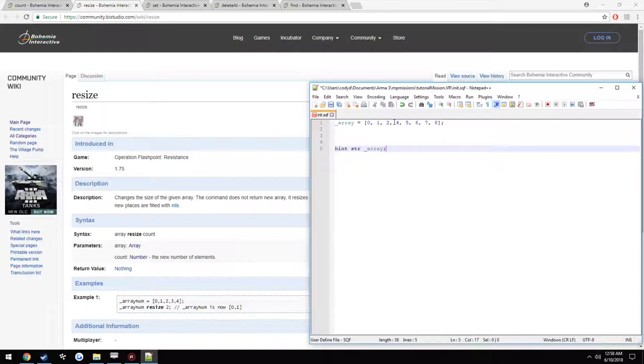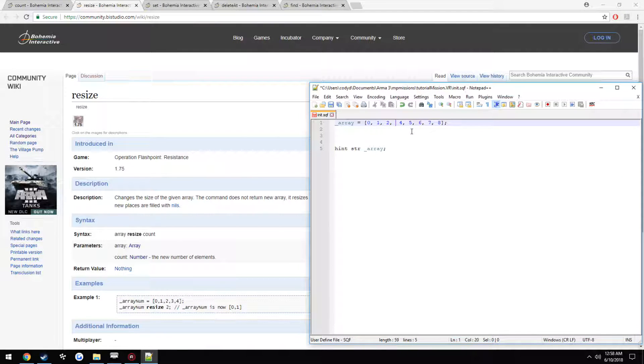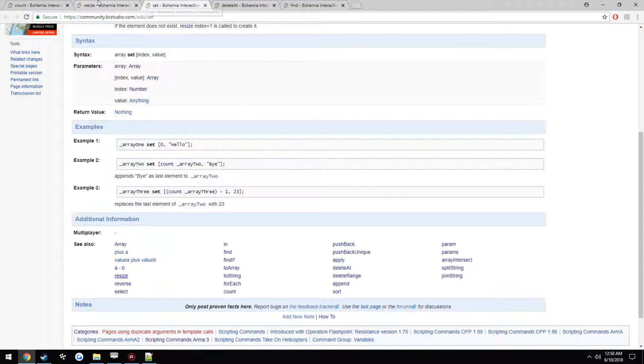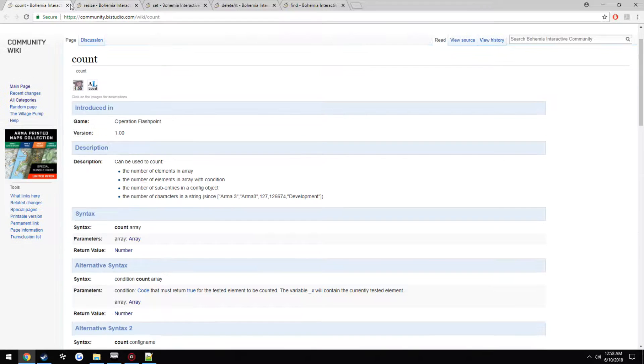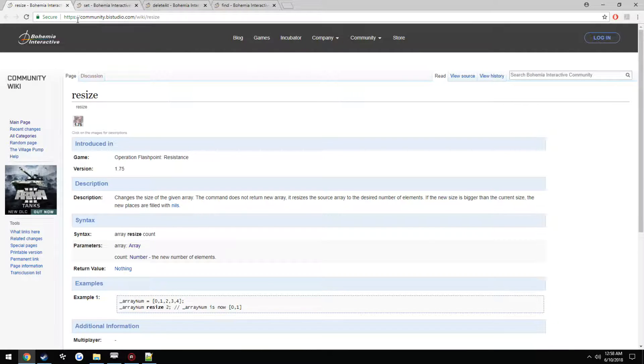This is just a quick little example on using a few different commands. You have resize and set, which we're going to go over. Don't really need to count.